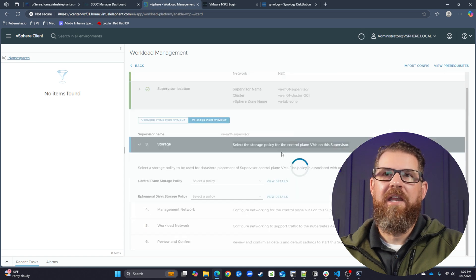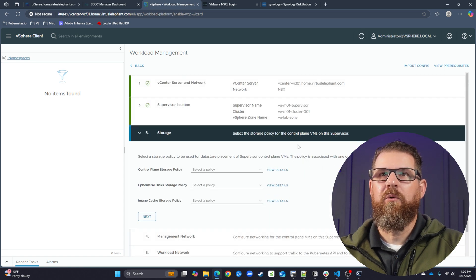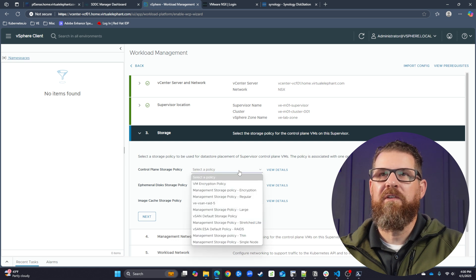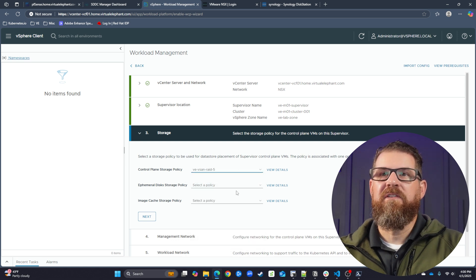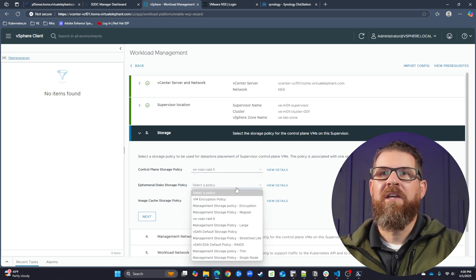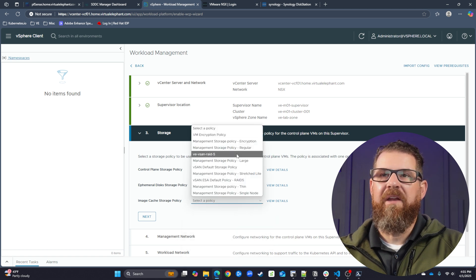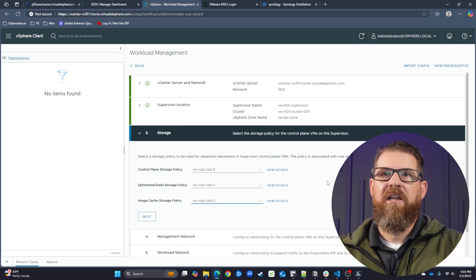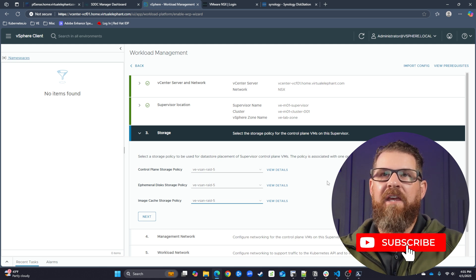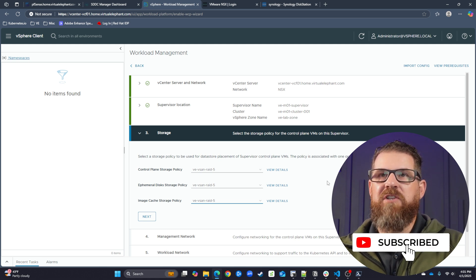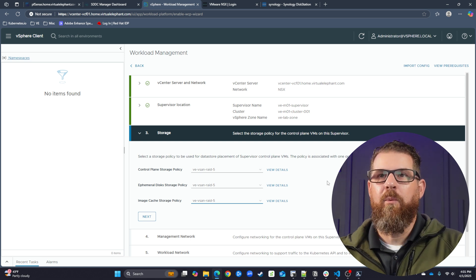From there, we're going to hit next and start looking at the storage policy. This is going to read in all of the storage policies you have within your VCF environment. I've already created a VCM storage policy for RAID 5, and I'm going to use that for the control plane, the ephemeral disks, and the image cache — to make sure everything takes up the least amount of space while getting maximum resiliency.